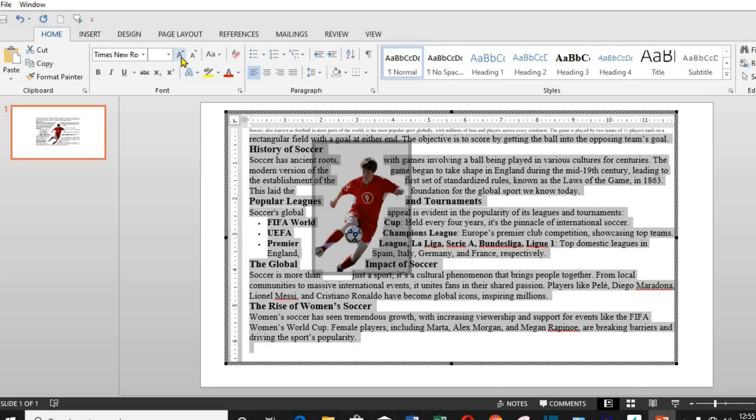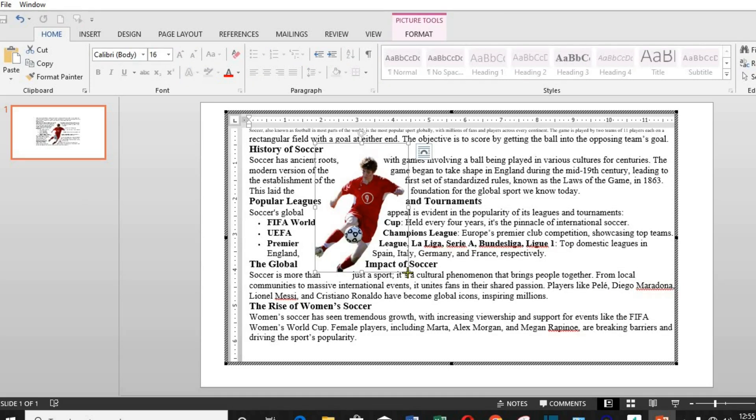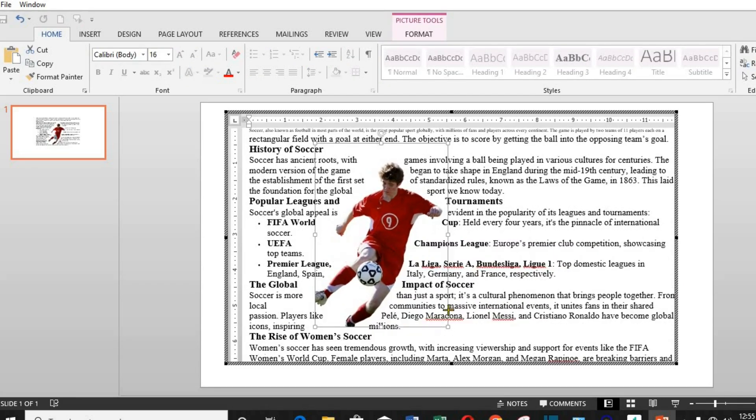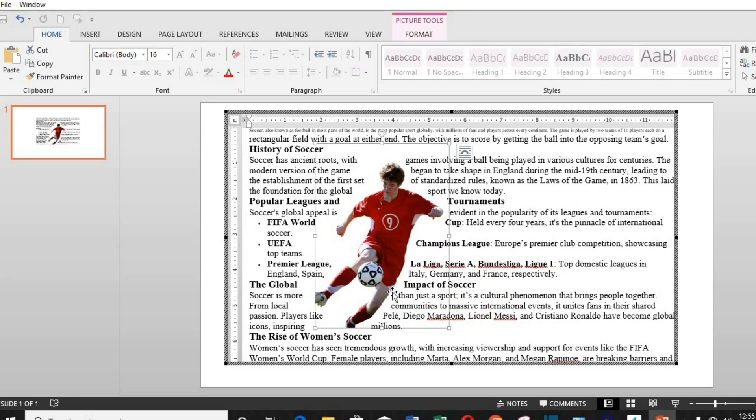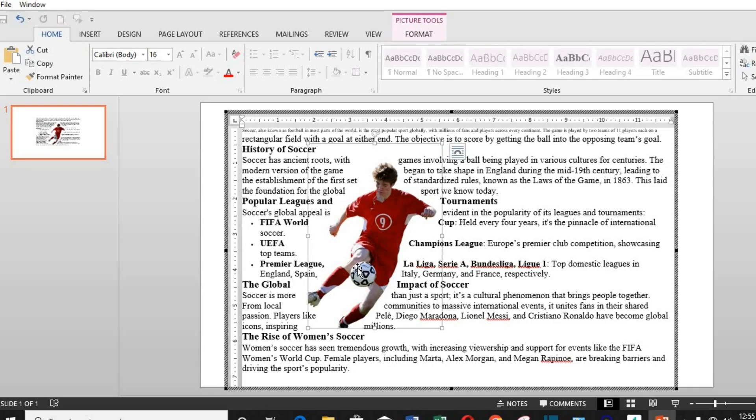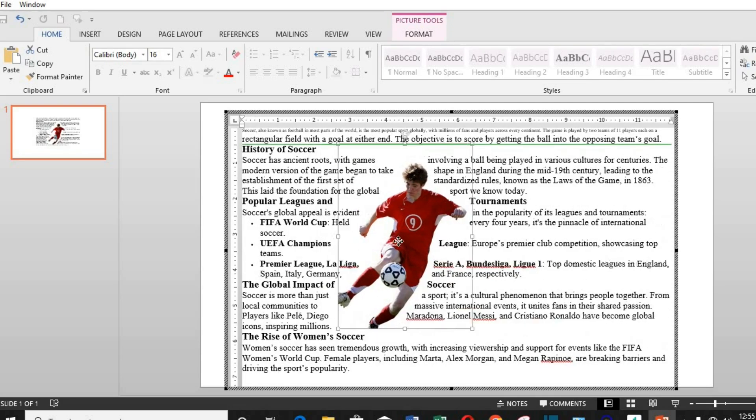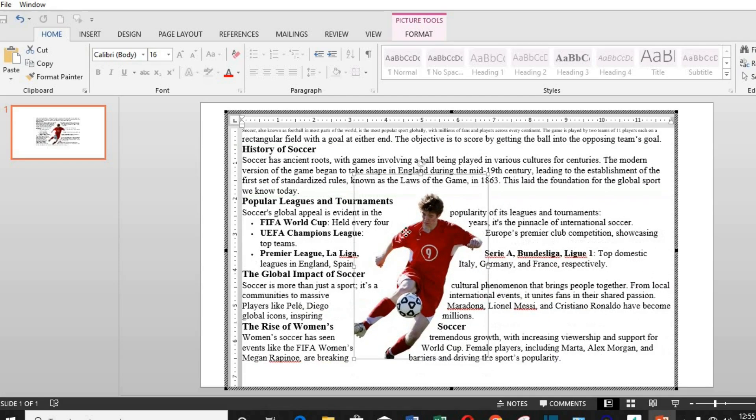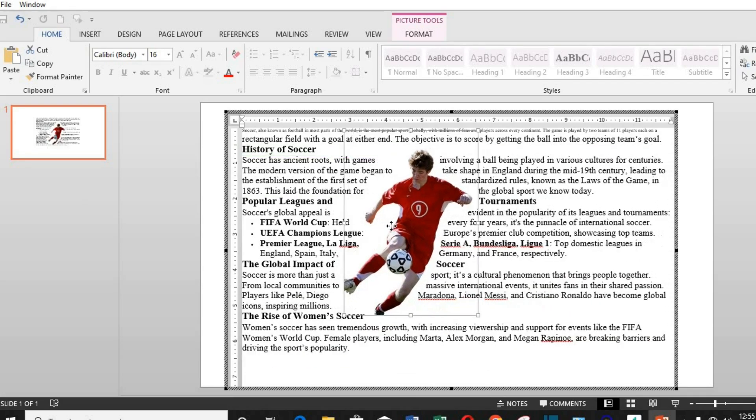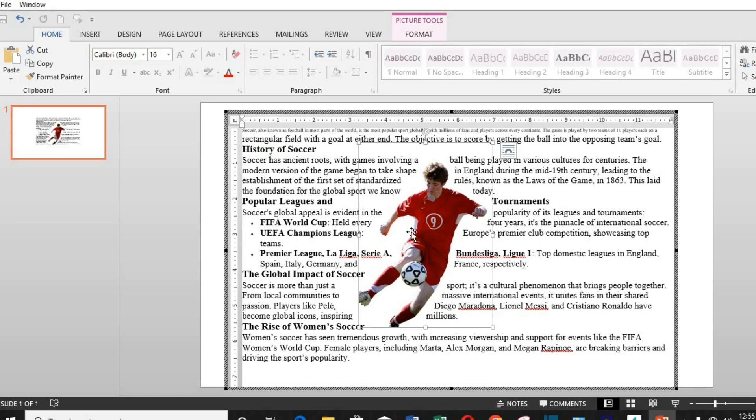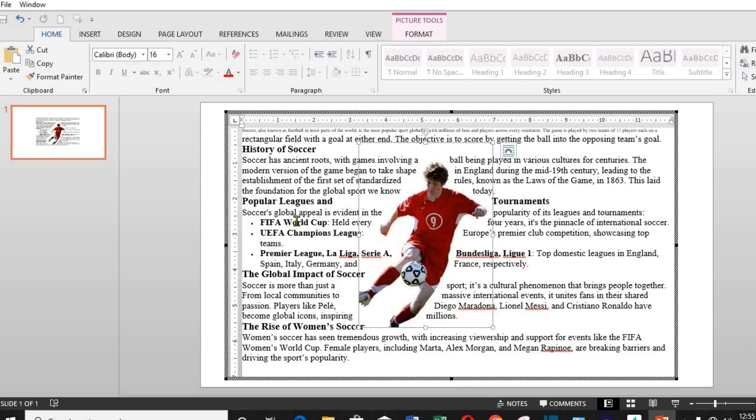You can increase or decrease the size of the picture from here. You can also move the picture to any desired position. To remove the borders, just click outside the border, and it will be gone.